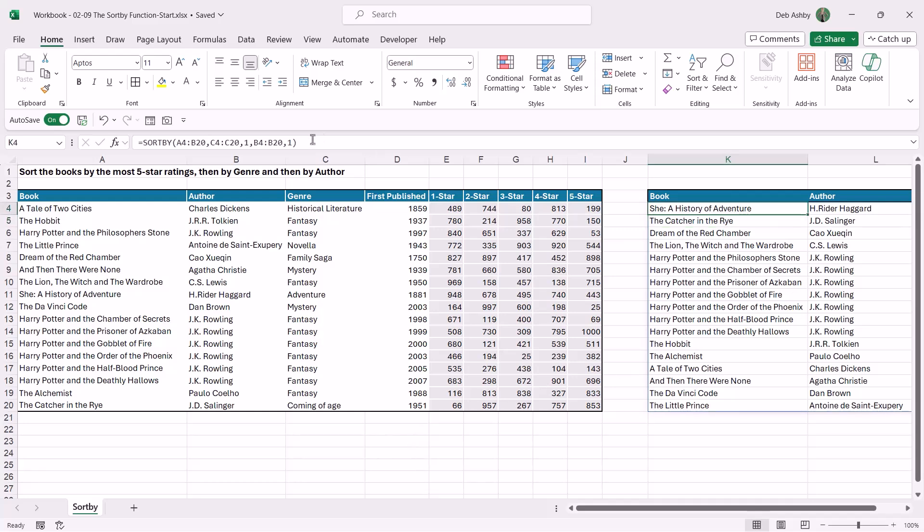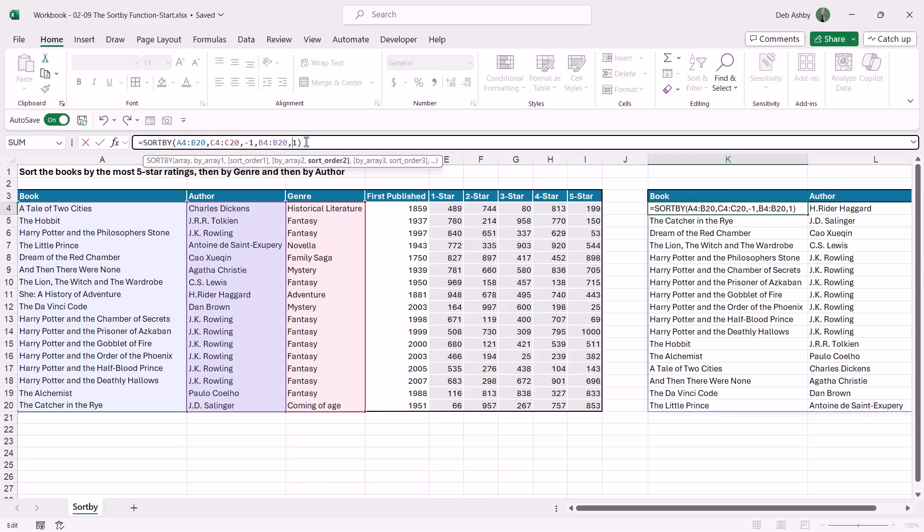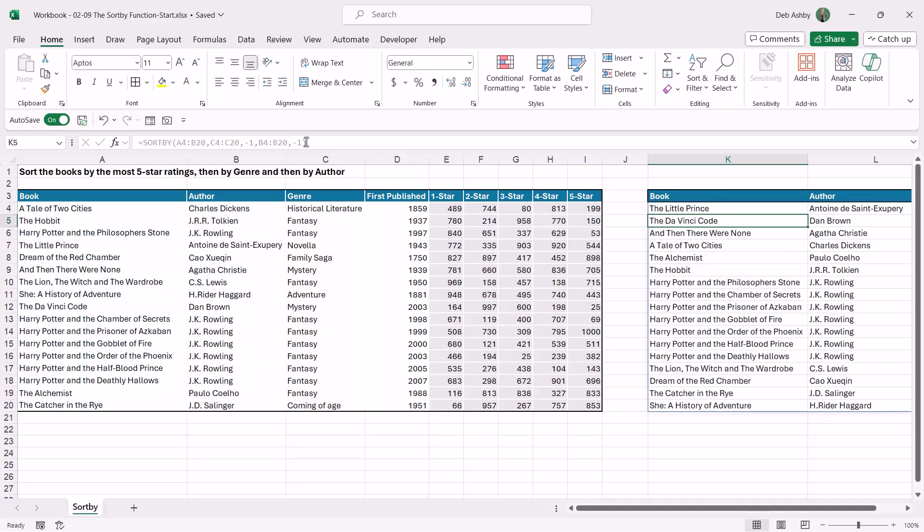And if I think to myself, actually I don't want to sort in that order, I want to sort the other way around, I'm going to go and edit my formula and we're just going to turn these into minus ones to make them sorted in descending order. Hit enter, and it switches everything around. So that's more like what I wanted to see.